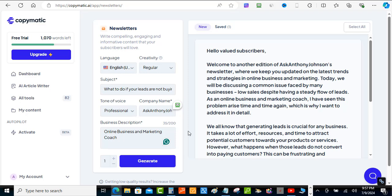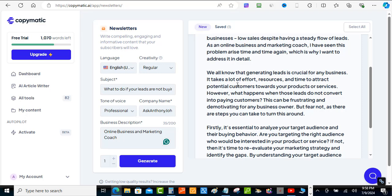It's done already. It says: 'Hello, valued subscriber — welcome to another edition of Anthony Johnson's newsletter, where we keep you updated on the latest trends and strategies in online business and marketing. Today we will be discussing a common issue faced by many businesses: low sales despite having a steady flow of leads. Generating leads is critical — it takes a lot of effort, resources, and time to attract potential customers, but what happens when those leads don't convert into paying customers?'